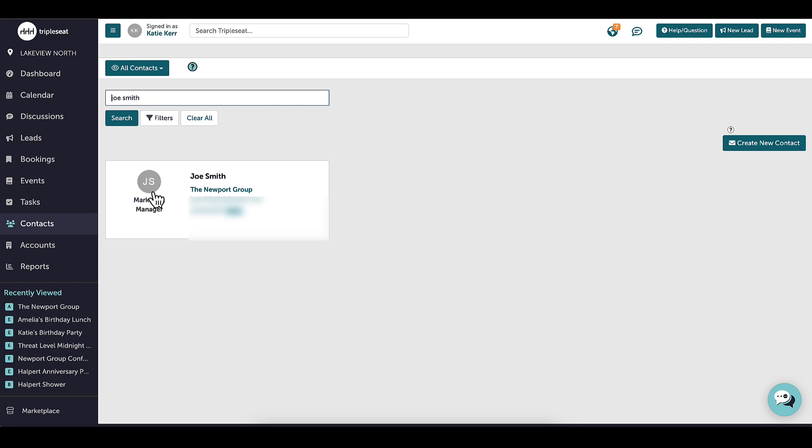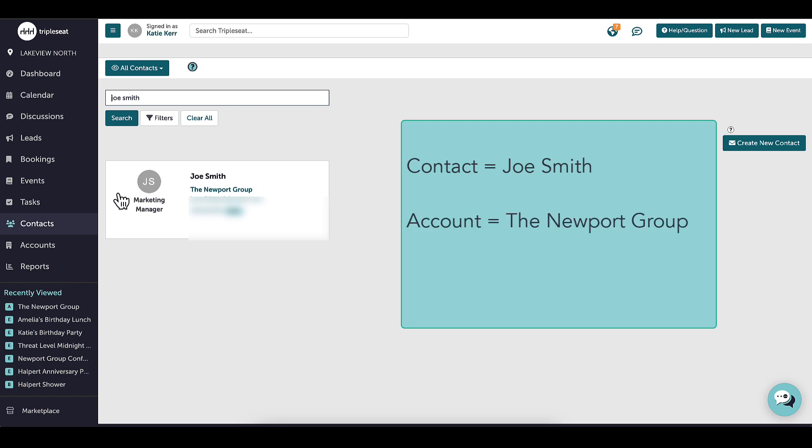I may have an event with Joe Smith, a marketing manager at the Newport Group, who is looking to organize a holiday party for the company. In this case, Joe Smith would be my contact, while the Newport Group is the account.